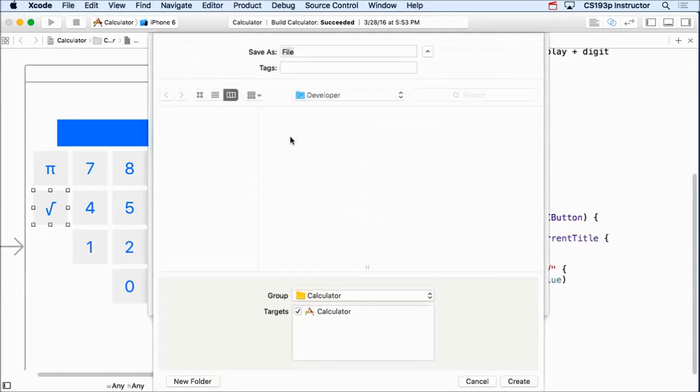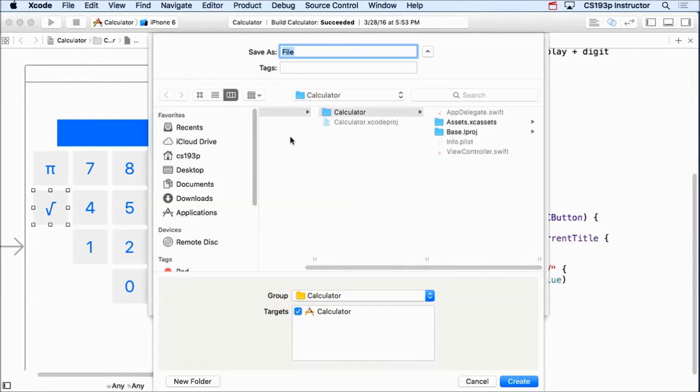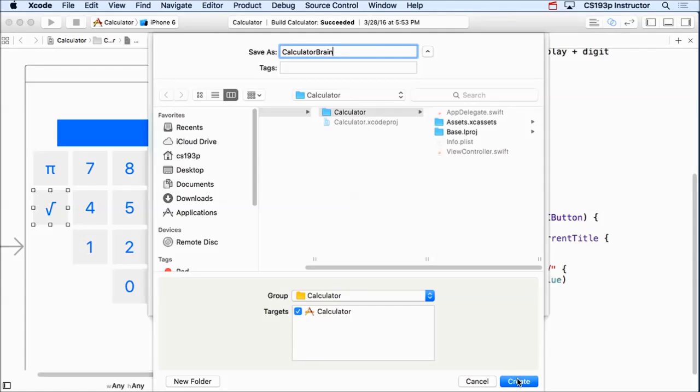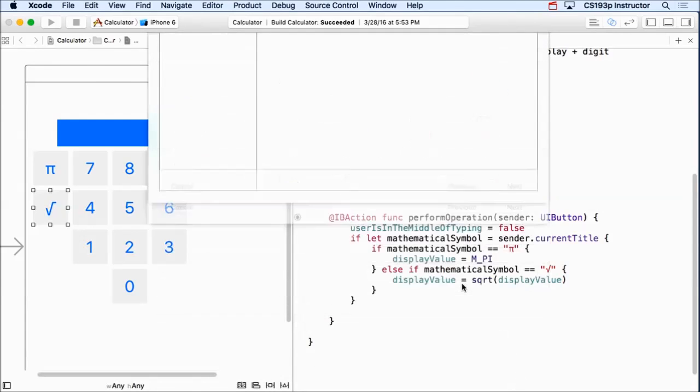So I'm gonna double click. It's gonna say where do you want to put this? I'm gonna put it in the same group, calculator, that all my other Swift files are in. You see ViewController.swift there. I'm gonna call it calculatorBrain, because it's gonna be the brain of our calculator. It's gonna be the model for our calculator. And click create.